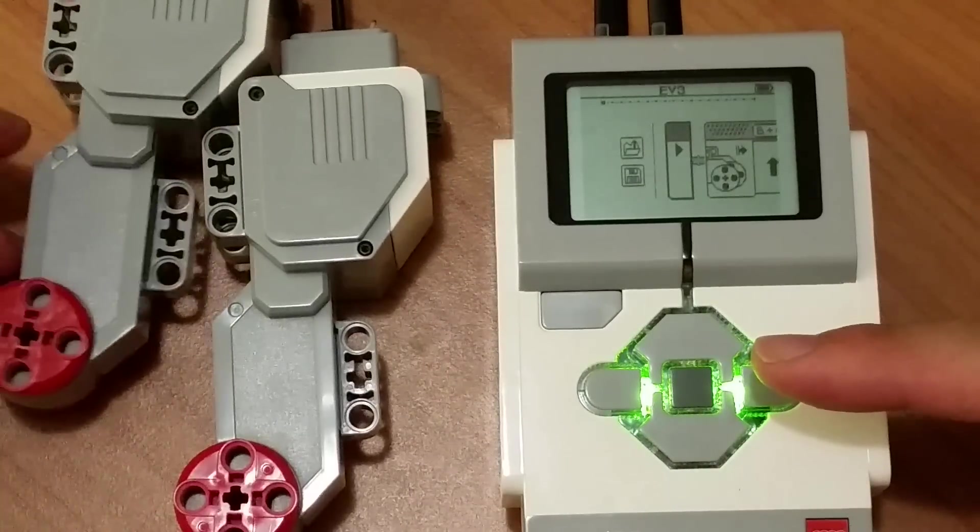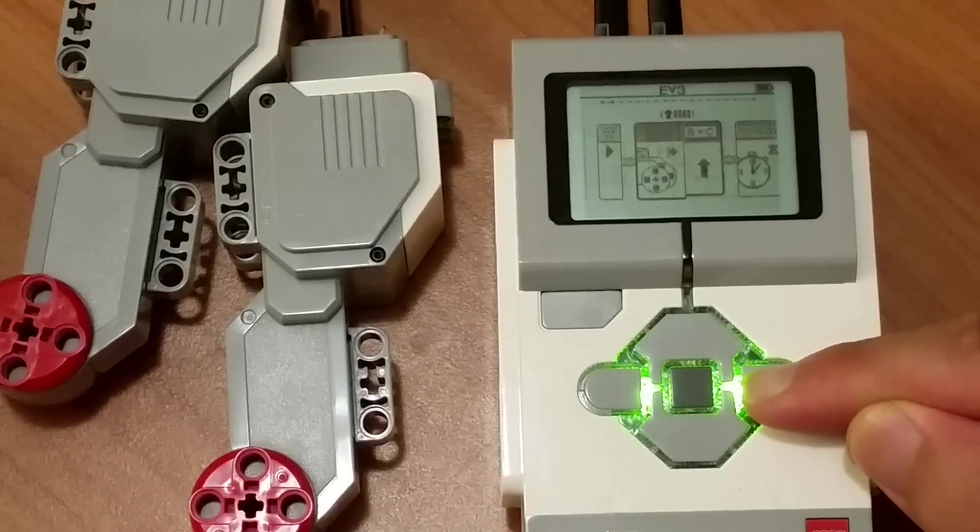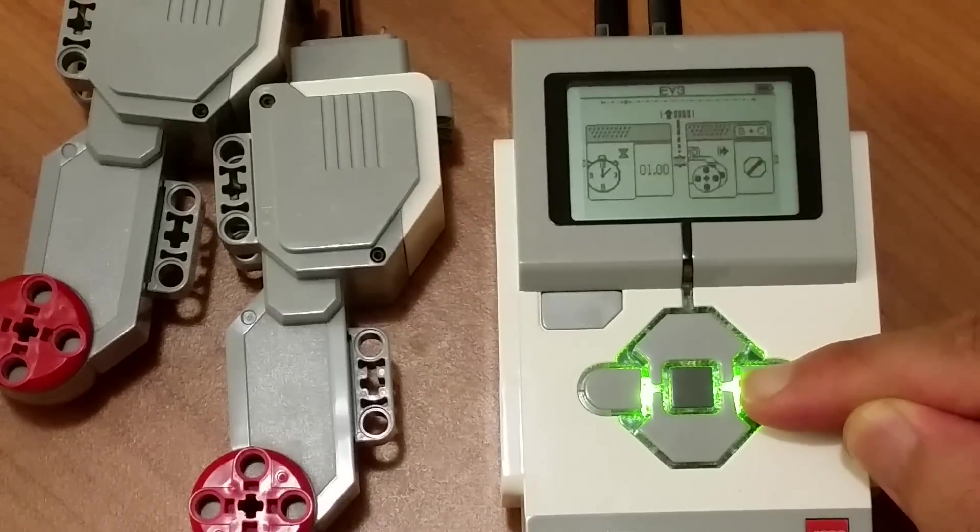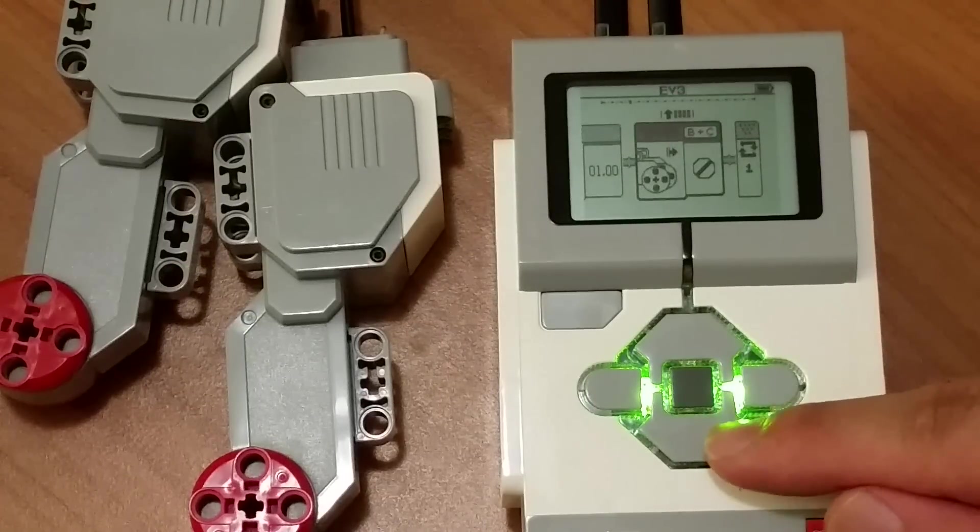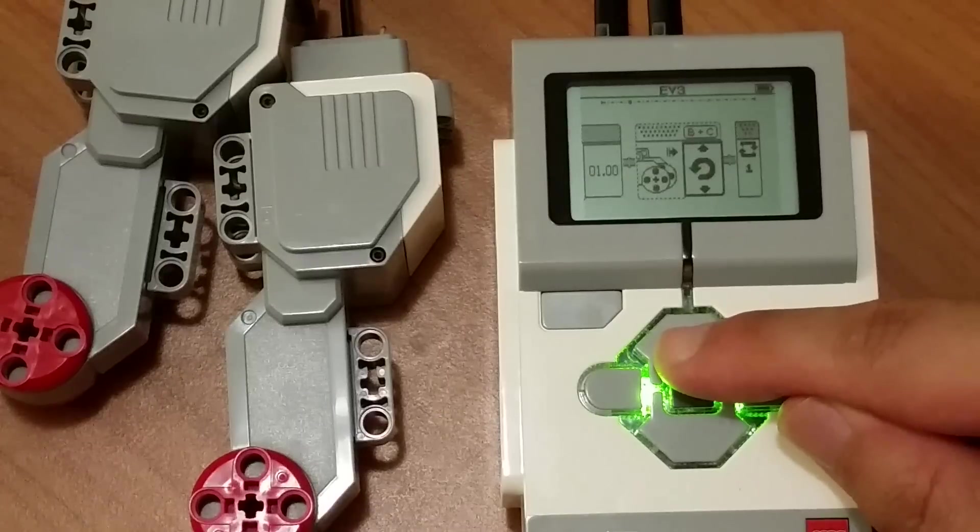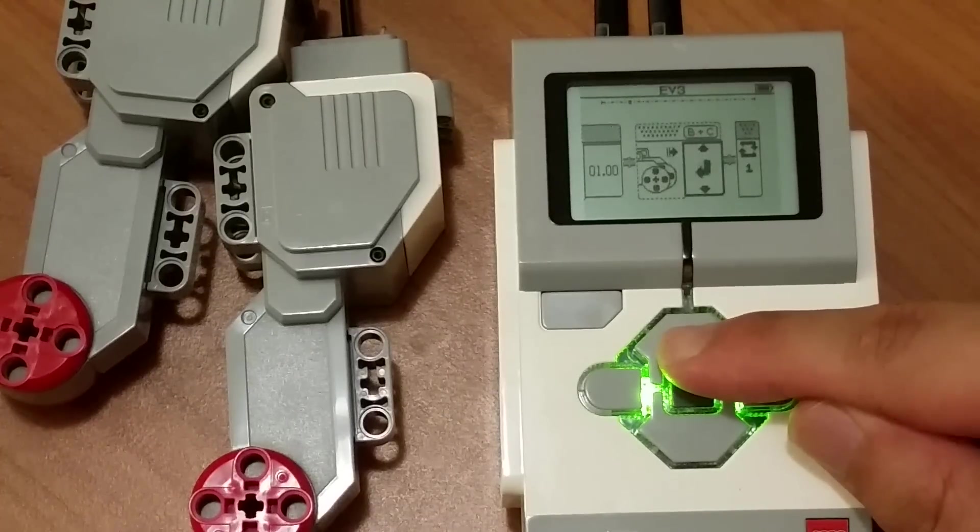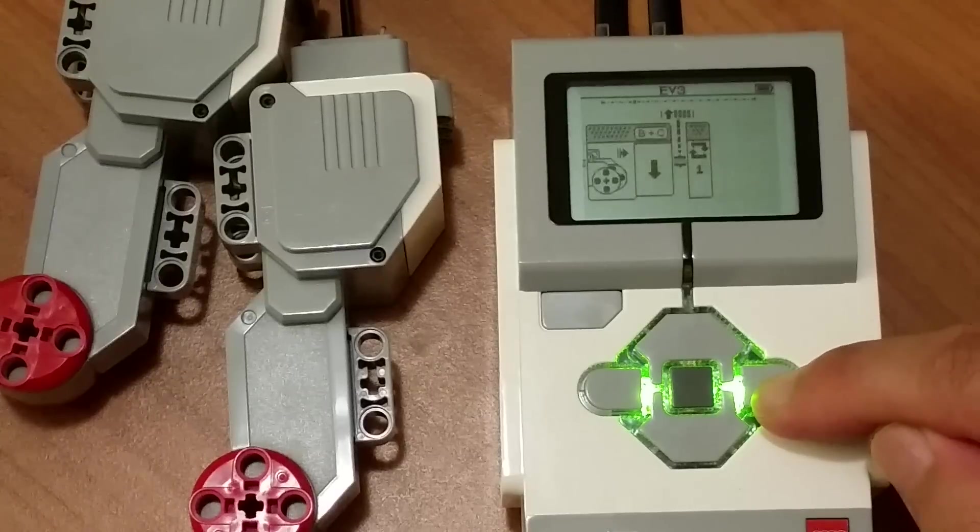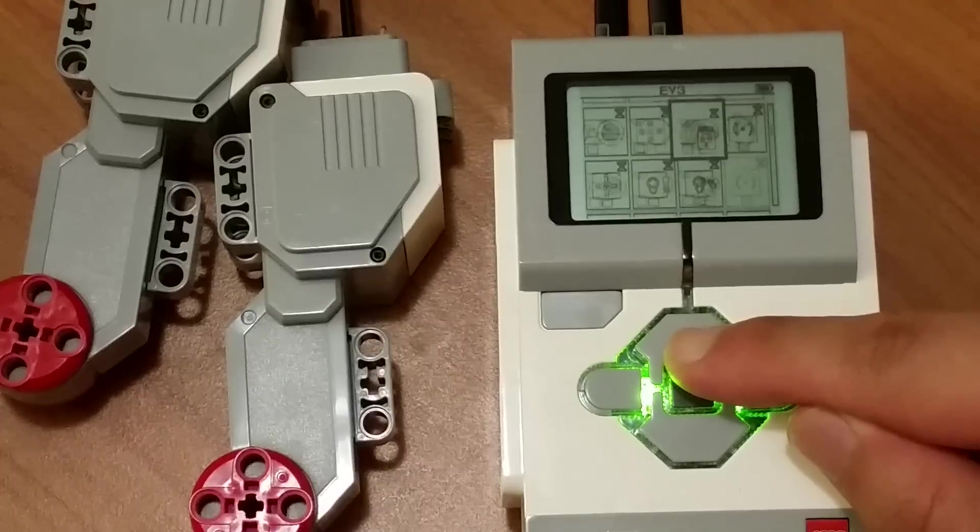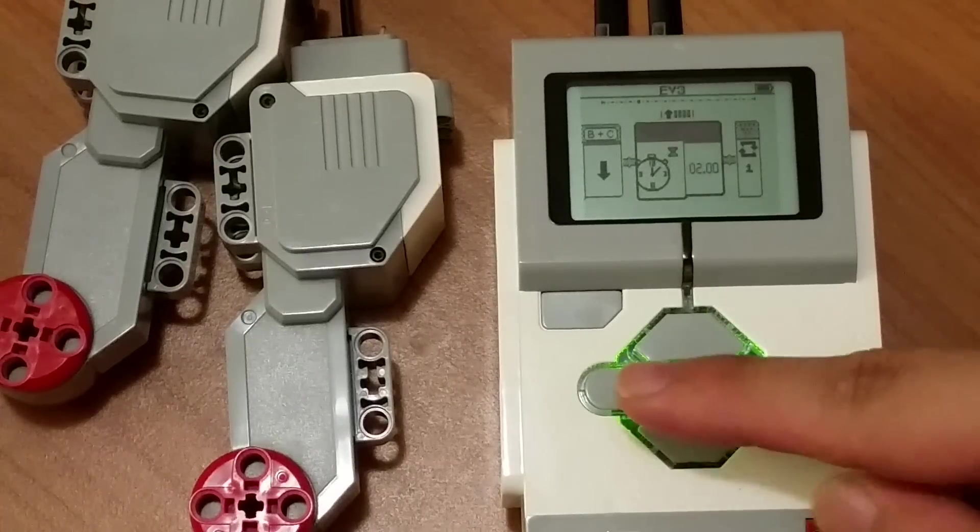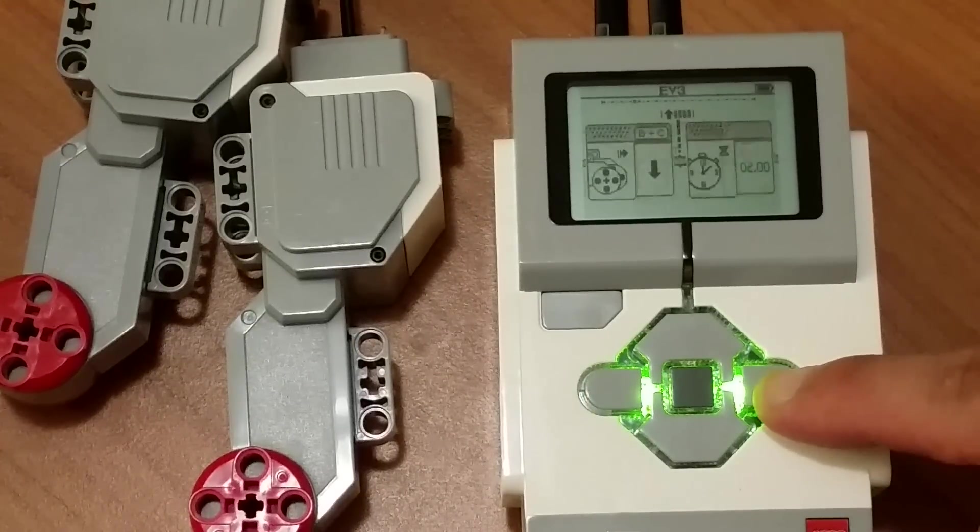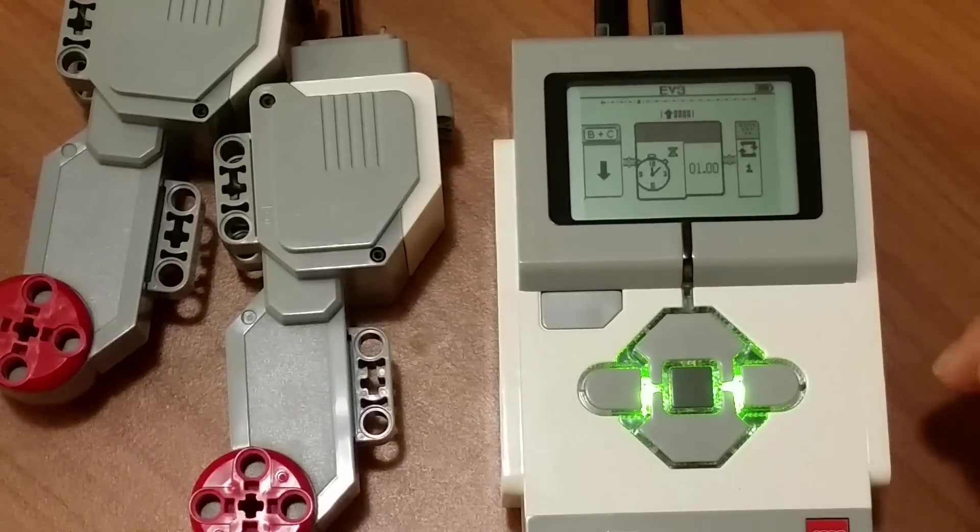So both are moving for one second. Now what I want to do is move forward for one second. Instead of stopping it, I want to move it backwards for another two seconds. Let's go up to the wait block. Another two seconds. Actually, two seconds is a bit long. Let's just make it one second.